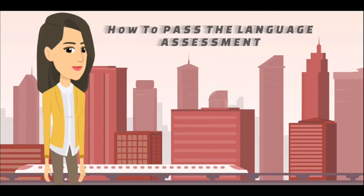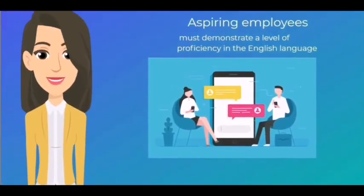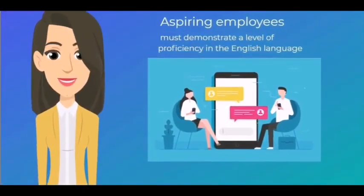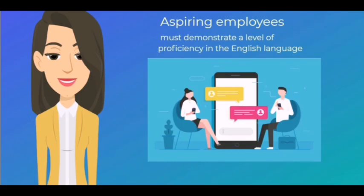to the next stage. Aspiring employees must demonstrate a level of proficiency in the English language sufficient to participate successfully in all the various activities that comprise the corporate world. That's why passing your language assessment test is critical.